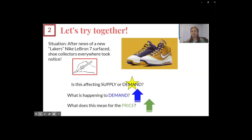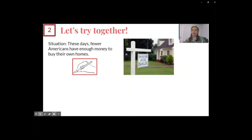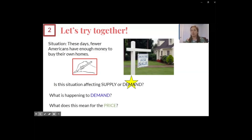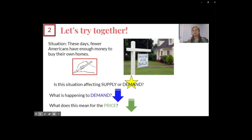Let's do one final example: these days, fewer Americans have enough money to buy their own homes. Which factor is being impacted — supply or demand? Demand is being affected. People have less money, so their demand for buying houses is changing — it's going down; maybe people are renting more now instead of buying. So if demand is going down, the price is also going down. With a lower price, that might eventually encourage people to reconsider buying, and then the price will go back up, but initially the price will fall.